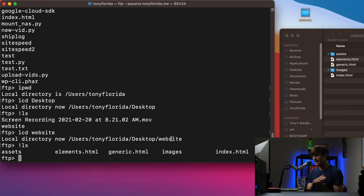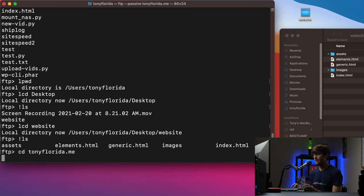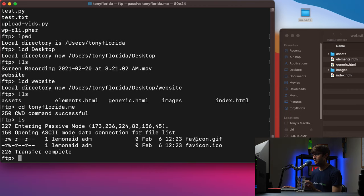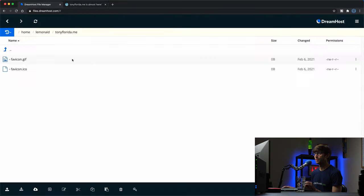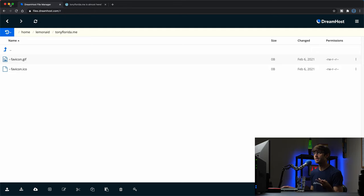This is the website we're going to upload to our remote FTP server. Let's navigate into the TonyFlorida.me directory on the remote server — we don't need to prefix anything, just 'cd TonyFlorida.me'. Now we're in there and an 'ls' shows what's there. If you remember from earlier we just have those two favicon files: favicon.gif and favicon.ico — and those correspond to the two files visible in the GUI.